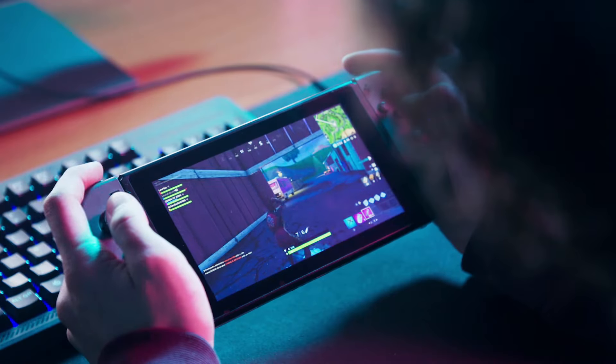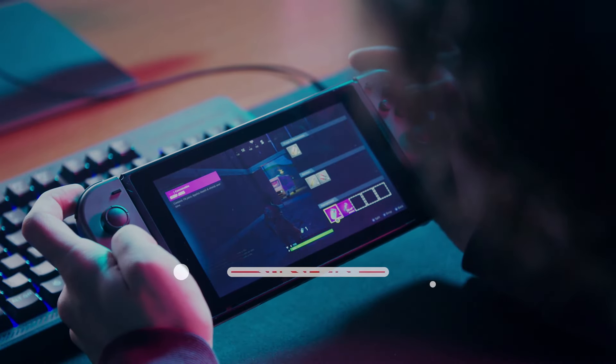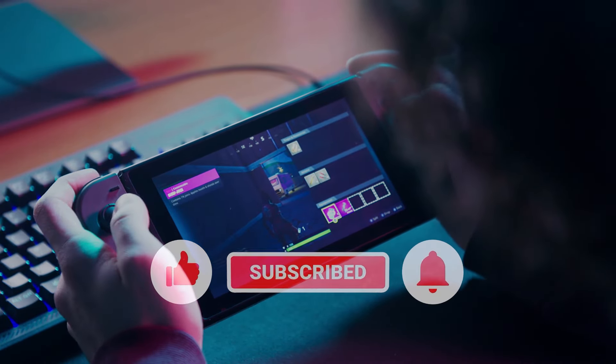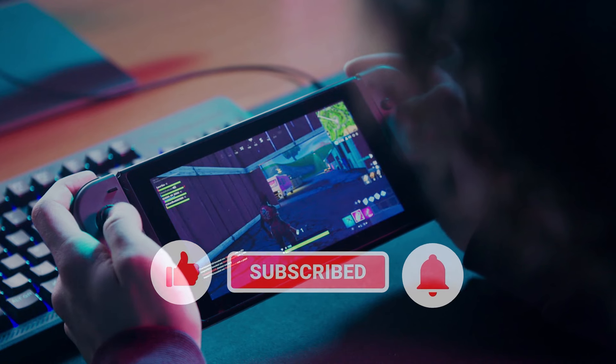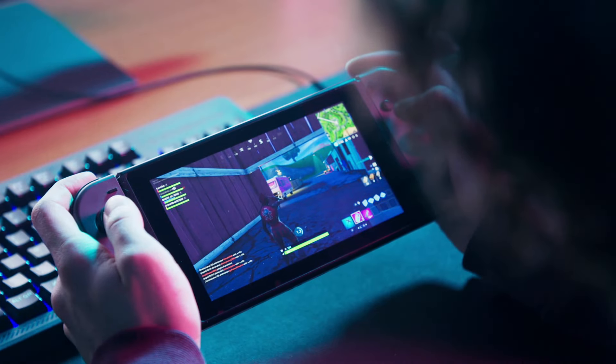That's it. If you think that this video is helpful, we would appreciate it if you can leave a like or comment, subscribe to our channel, or share this video with your friends.